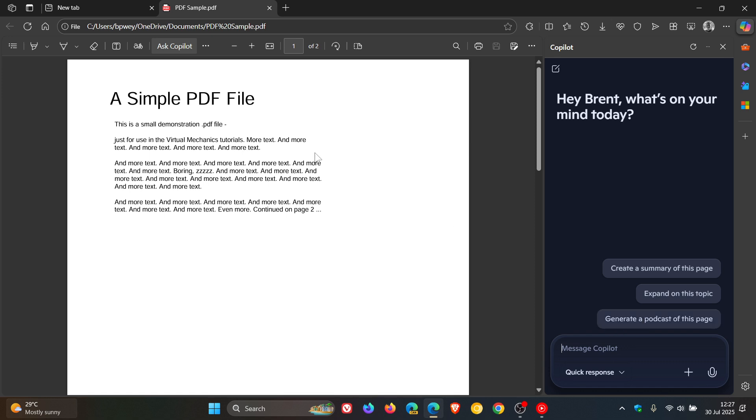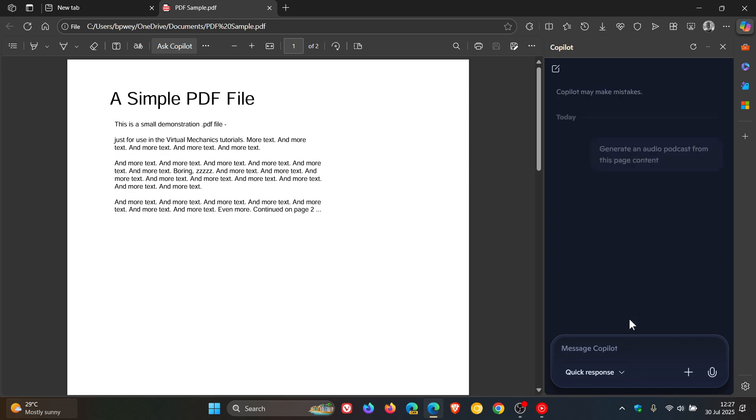So just to show you how this will all work — you can do this obviously with any web page or document — 'Generate a podcast of this page,' we just click on that.